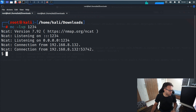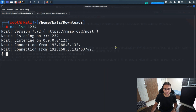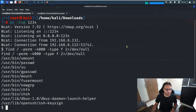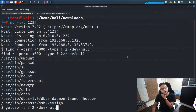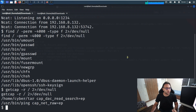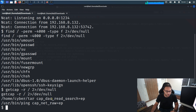Now I'll enumerate what files are accessible with the current user's permissions using a find command. I'll also run getcap to check Linux capabilities. From the output it looks like we can use tar with the permissions of the 'cyber' user, which is significant for privilege escalation.